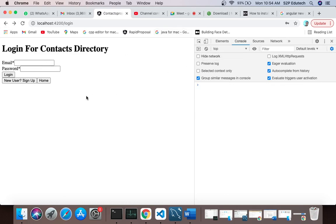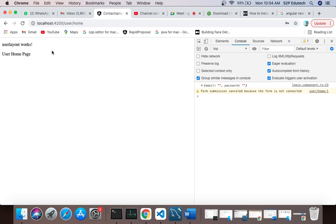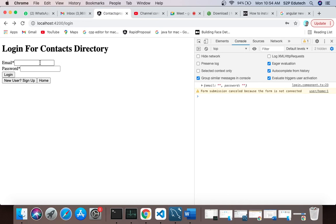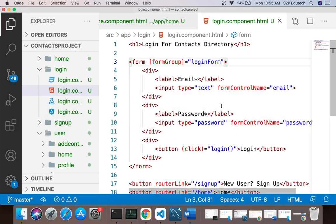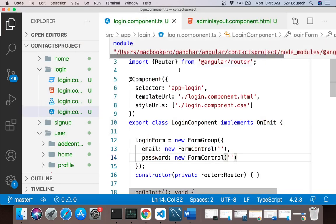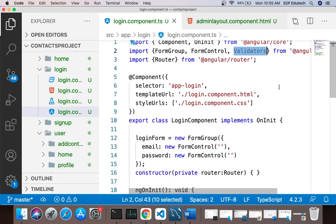We need to add validation: email should be in a valid format, and password should meet requirements. At minimum we'll add required validation to both. So I'll go to login.component.ts and import FormGroup, FormControl, and Validators from @angular/forms.